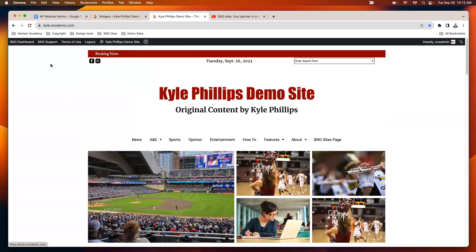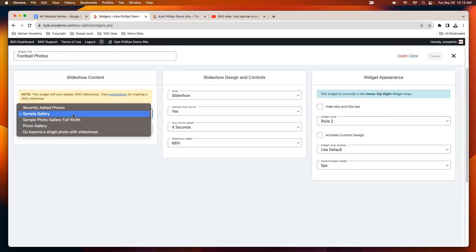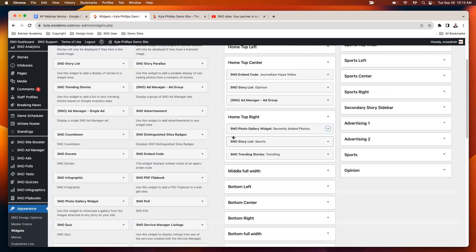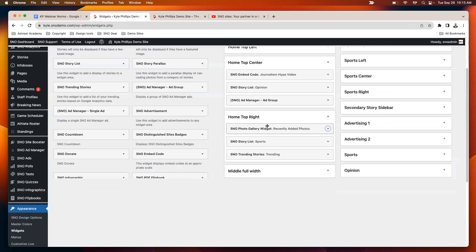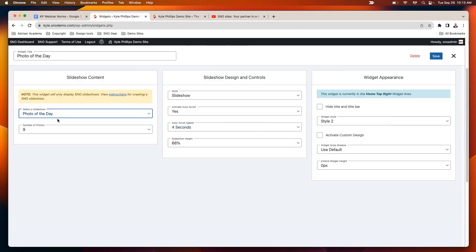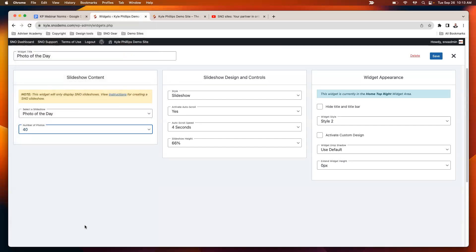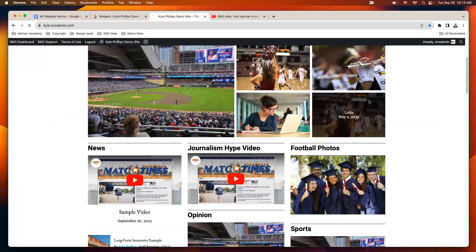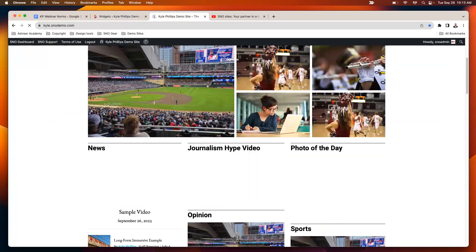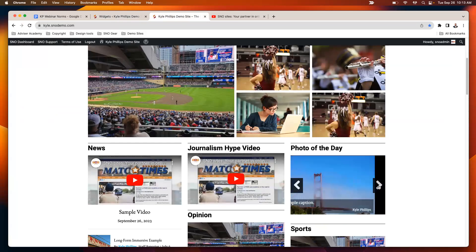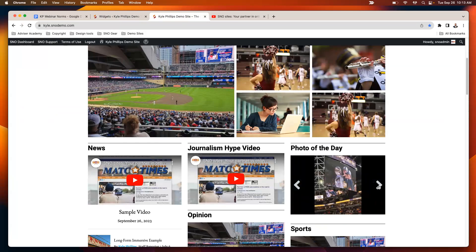So now what I can do is I can go back to that widget, my photo gallery widget, close it out and open it back up. Now I've got the photo of the day story that I created. I can set up that photo gallery on the homepage to display up to 40 photos. So I save that, refresh my homepage, and now it's going to pull in those four photos that I just added.